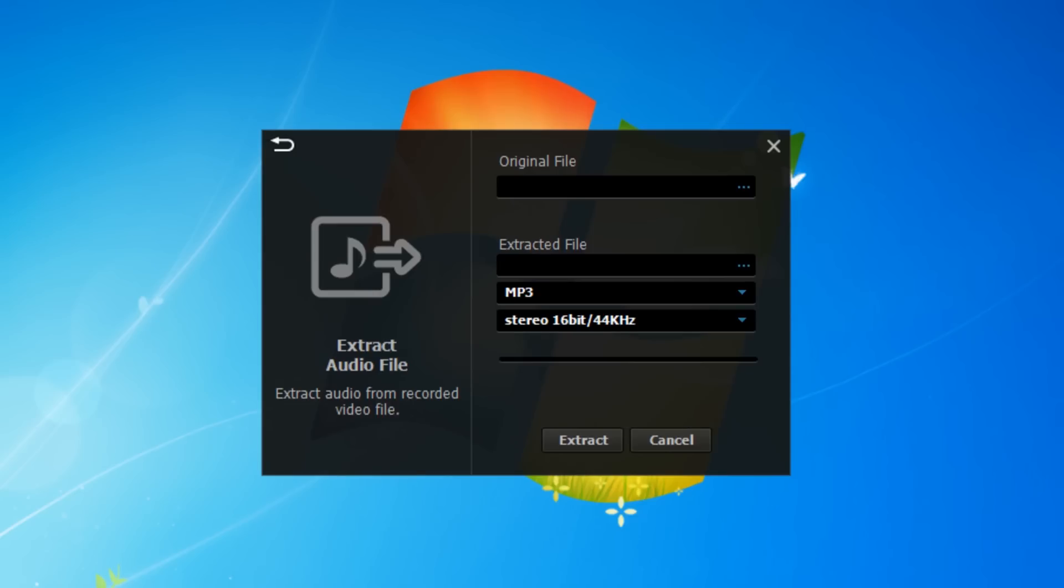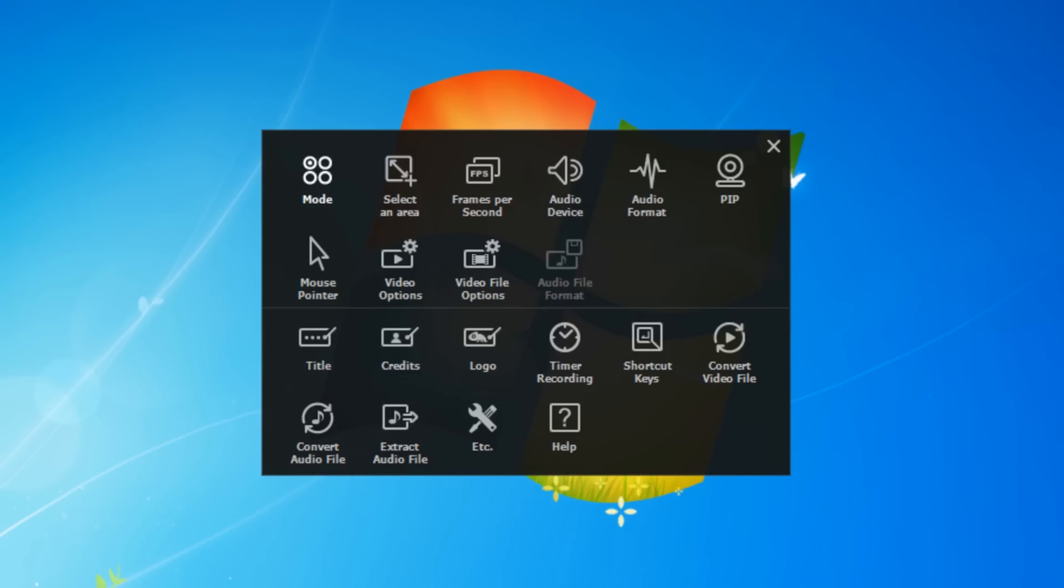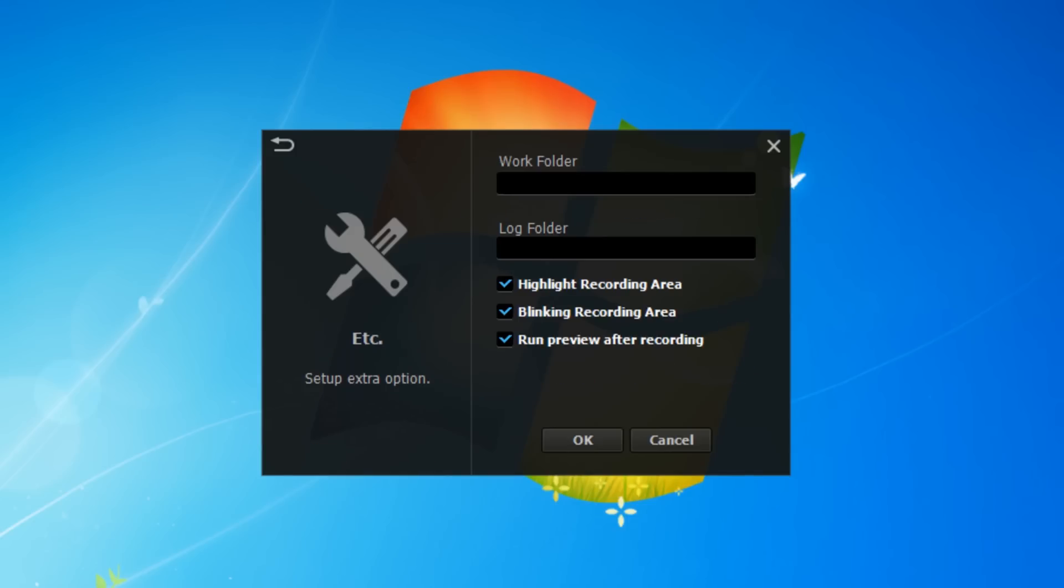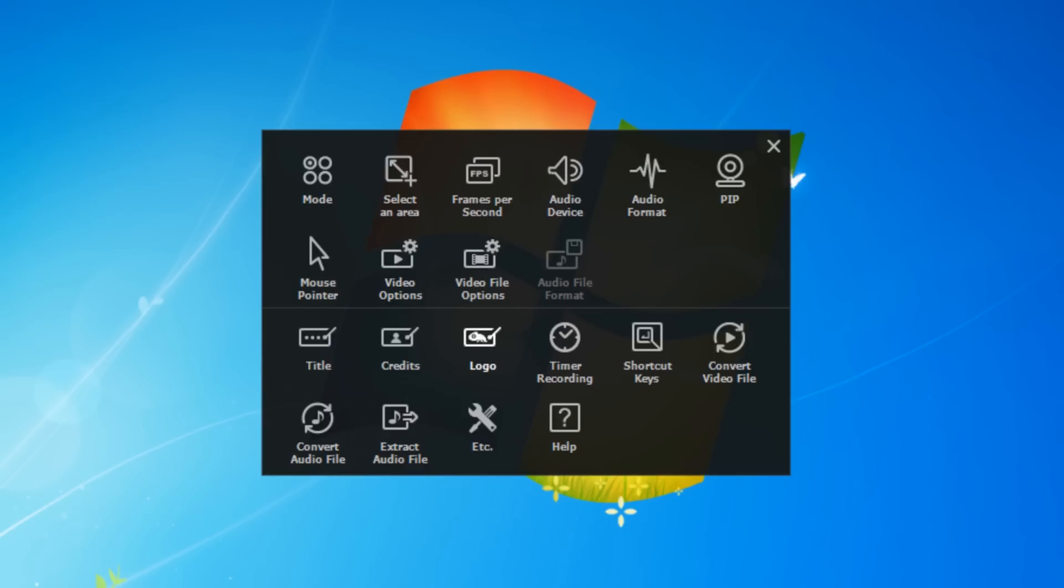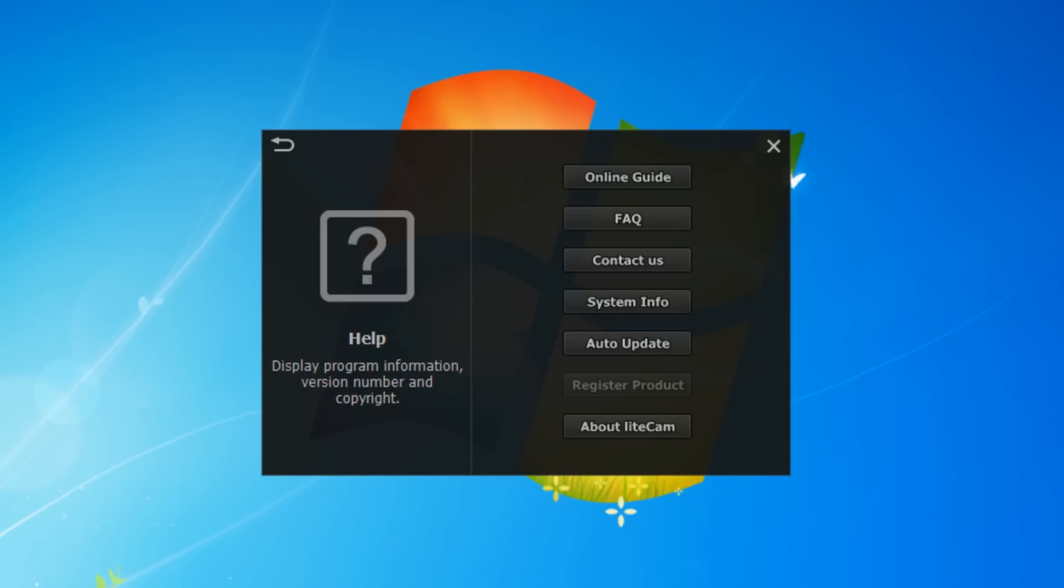Here you can choose where you want it to save the videos to and the logs folder. You can also change whether you want the recording area to be highlighted and blinking, and you can also choose whether you want it to run a preview of the recording afterwards. Then here you've got online guides, frequently asked questions, you can contact them for support, and you can also update it and stuff all from here.